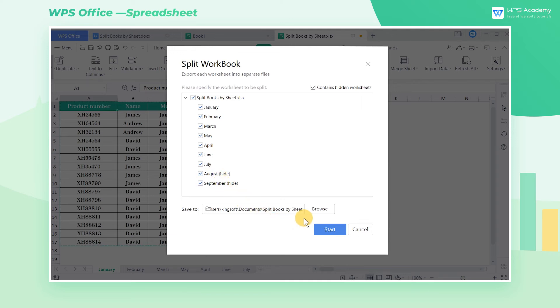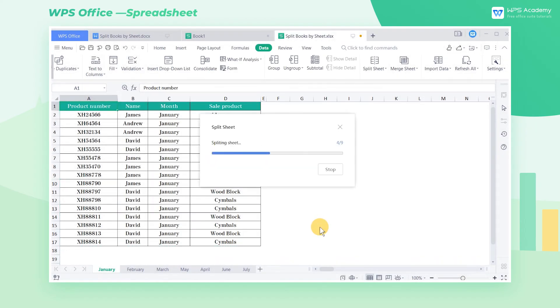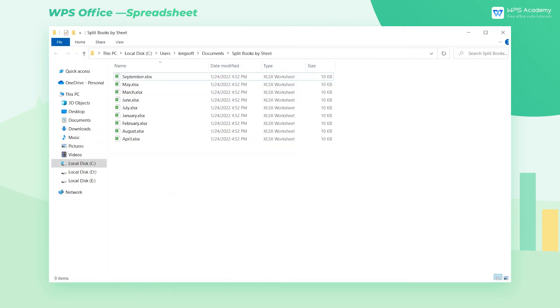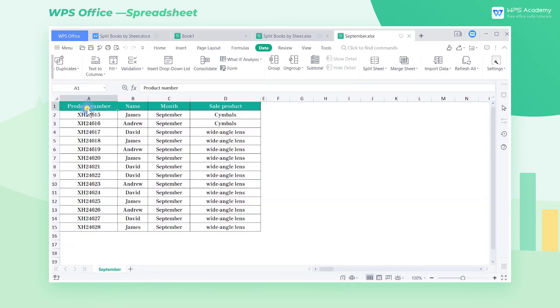Finally, decide where we want to save them and click Start. When we open the folder, we find that all worksheets are split into separate workbooks.